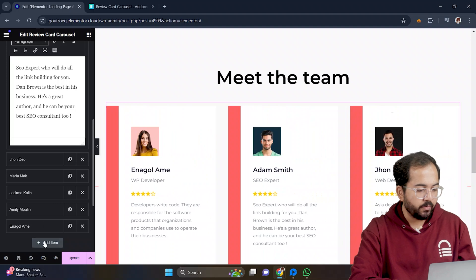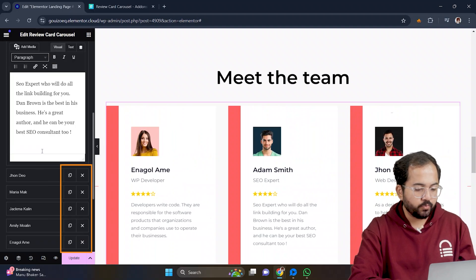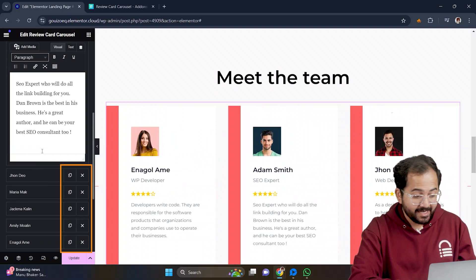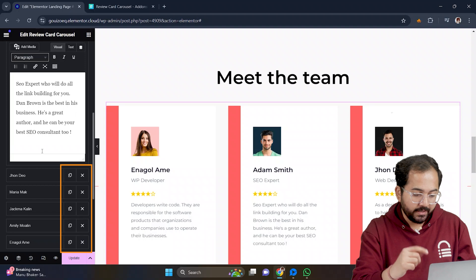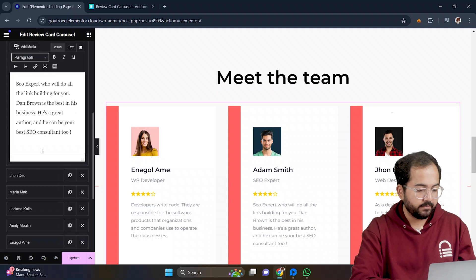You can add new items by clicking add item. You can also duplicate the existing items or delete the ones that are not needed.